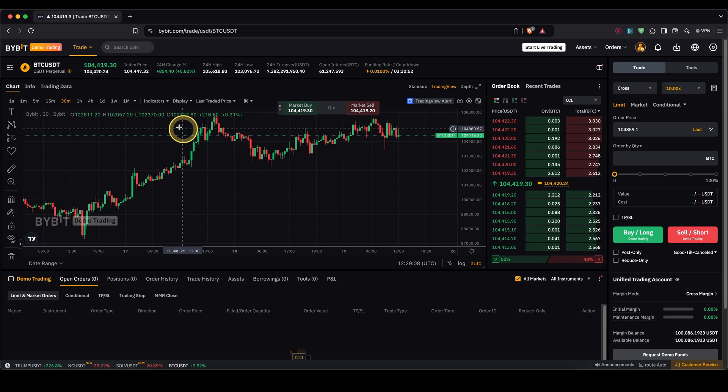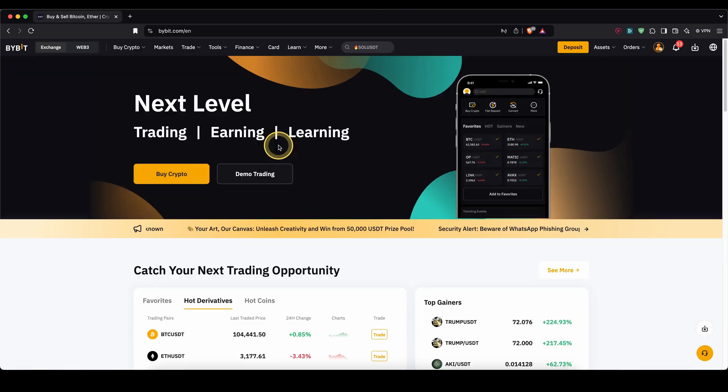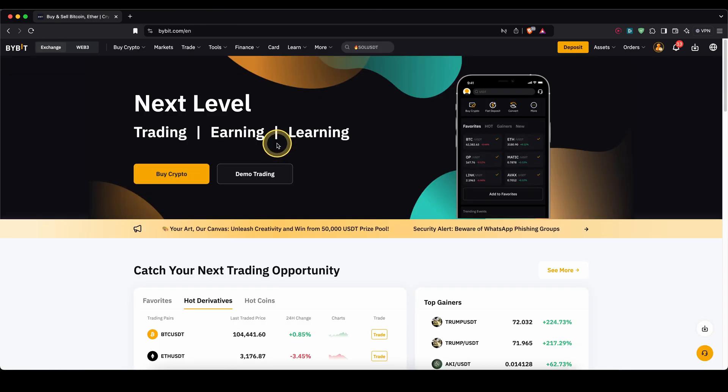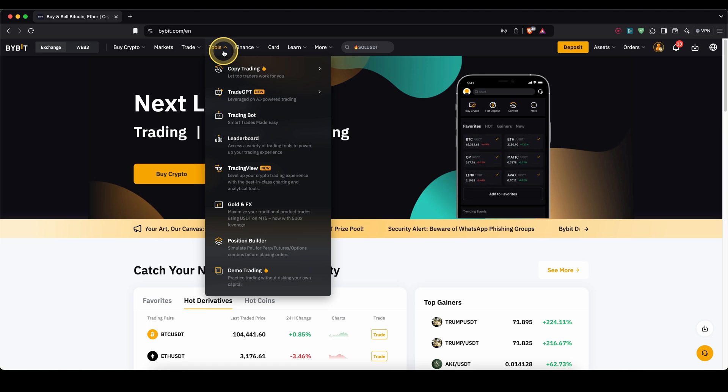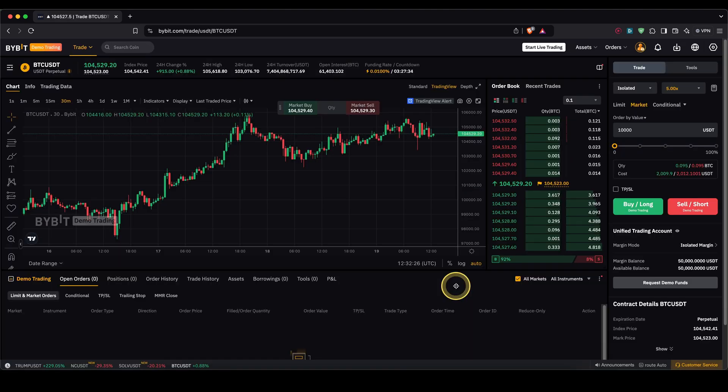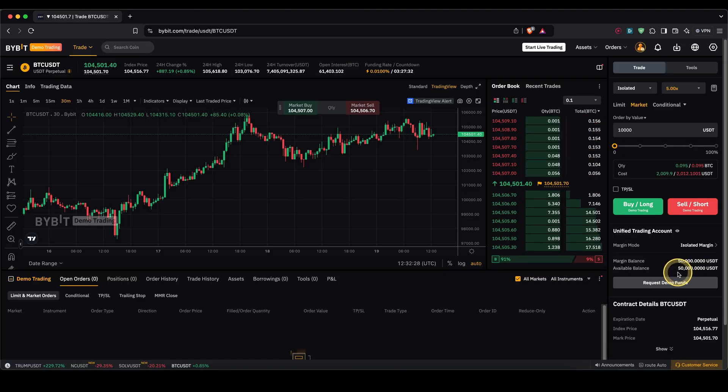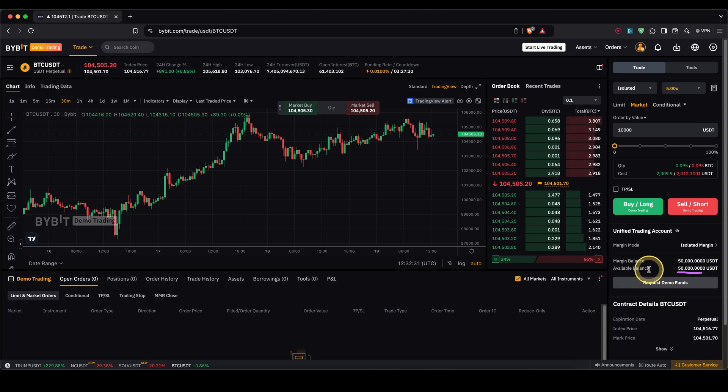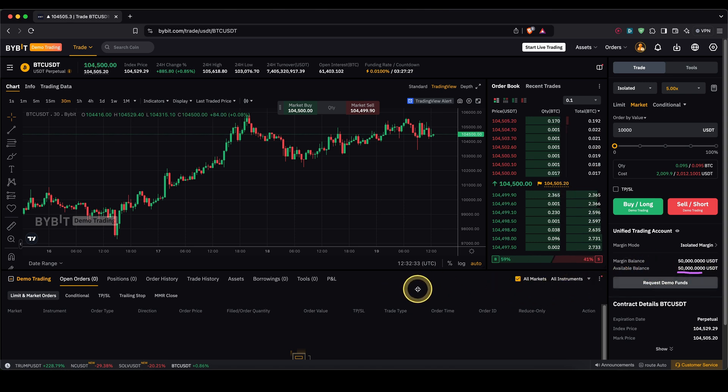As you can see I'm using the demo trading mode right here. If you want to use it too to try out the platform, you can simply get there by going up here to tools and then click on demo trading. If you sign up with the link down from the description you will also get immediately $50,000 of demo funds that you can then use to try out the platform.